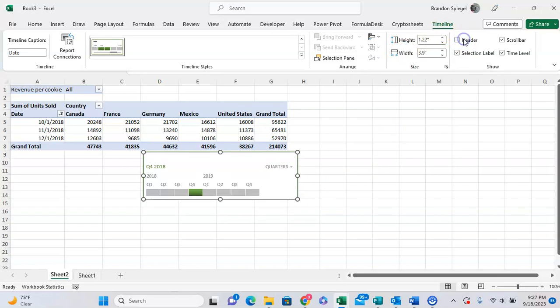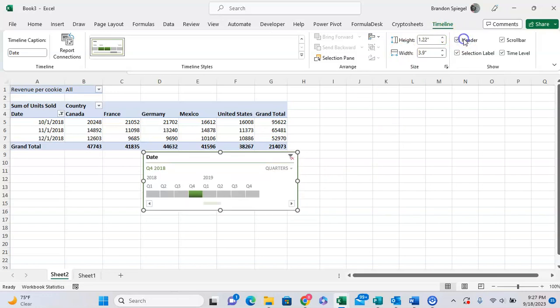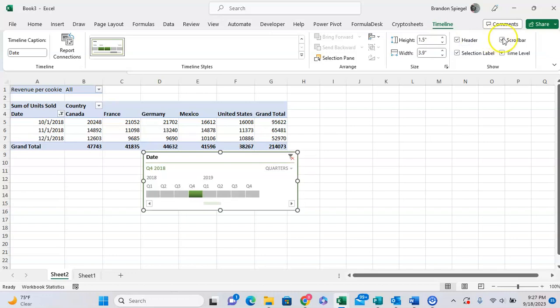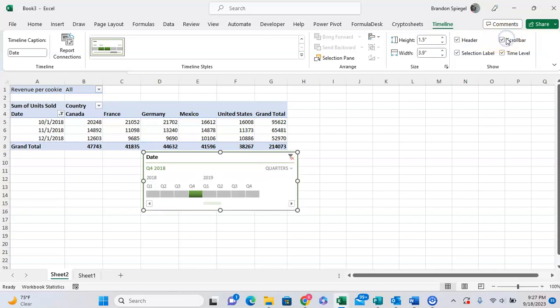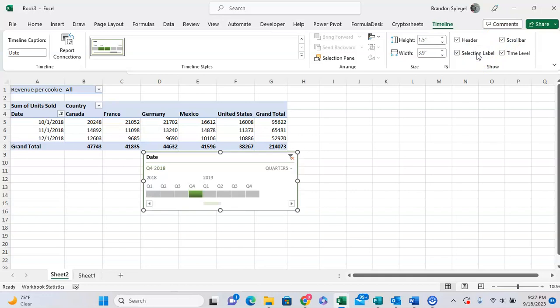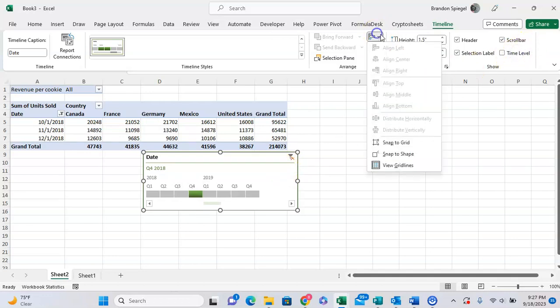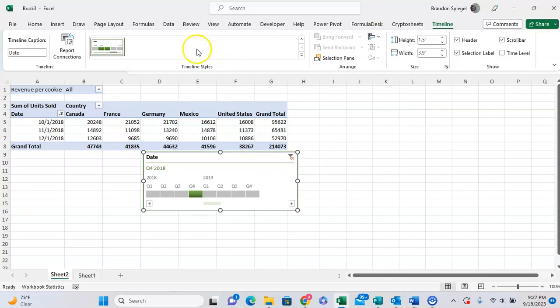Which can make it a bit more explained with the header, but without the header a bit more sleek. I can choose a scroll bar or not a scroll bar. I can have the selection label on or not, which kind of shows what I selected. I can even show or hide the time level, so for example if I wanted to make this where users can only select by quarters, I can hide the time level and have that not shown.